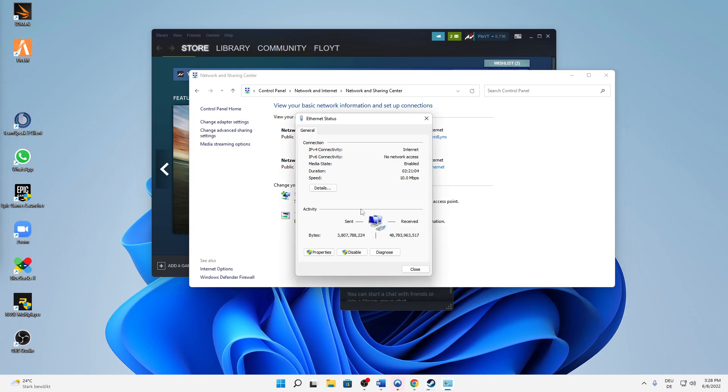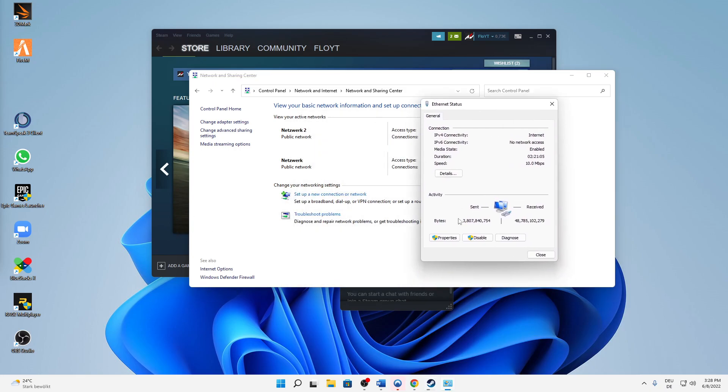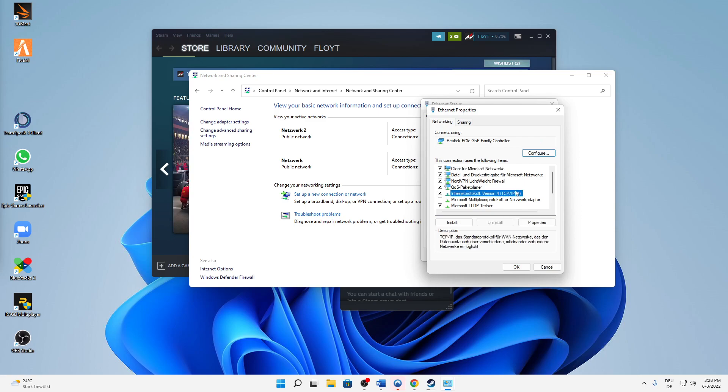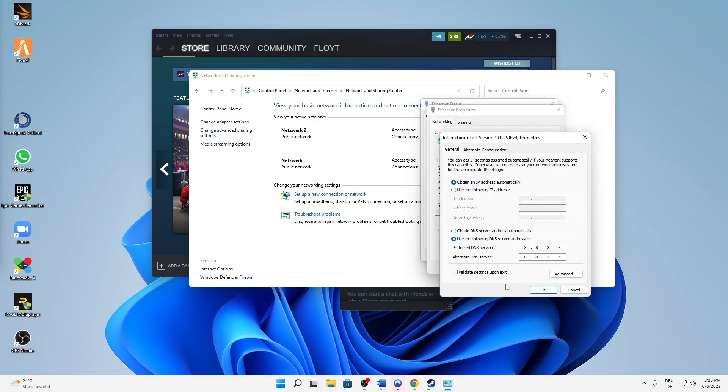Just hit on this link and then click on Properties, and then on Internet Protocol Version 4, and on Properties. Then select Use the following DNS server addresses.